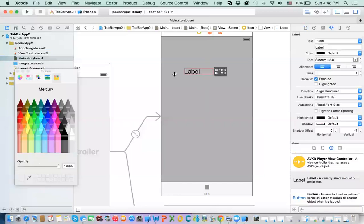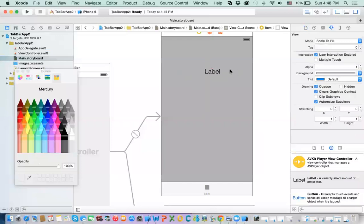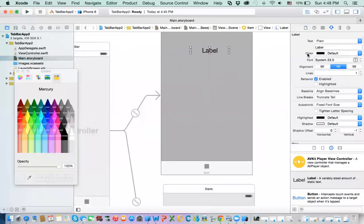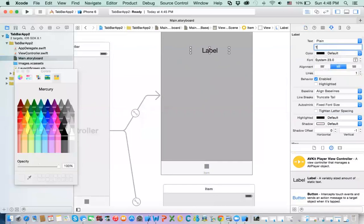Okay, and center it, and this would be, which one, this would be, the first one, right? So, I am going to say, view one, the view controller one, okay, alright.